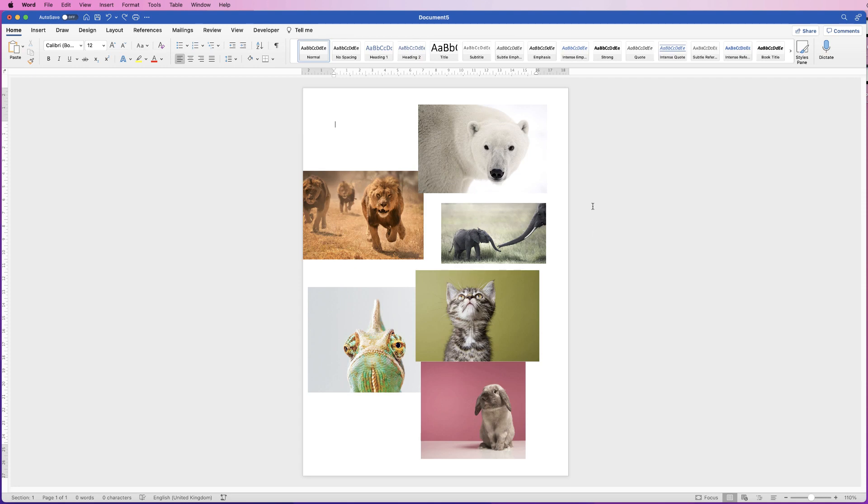Hi, and in today's video I'm going to teach you how to make all of your pictures exactly the same size in Word.